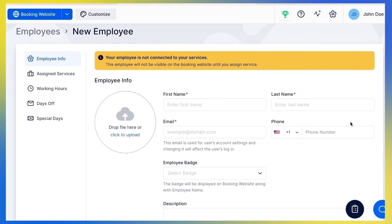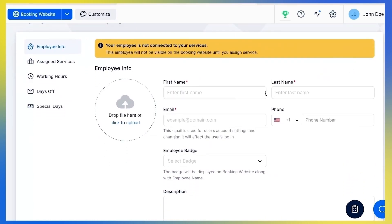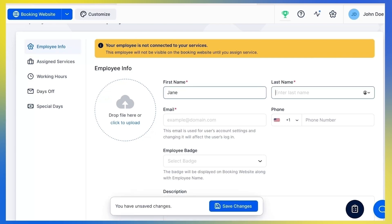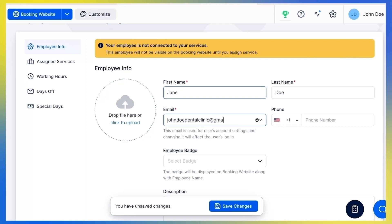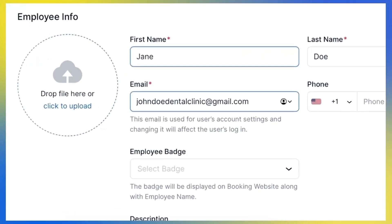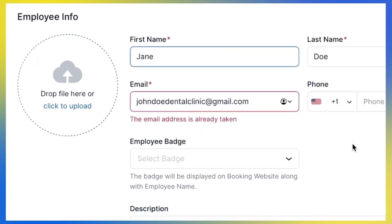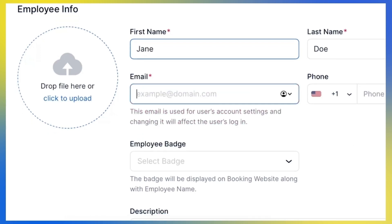You will see five tabs with options to set. Under the Employee Info tab, set basic employee details. First and last name, as well as email address, are mandatory fields and cannot be skipped. Please note that there cannot be two employees with the same email address — if you enter the same address, you will get a red message below the field notifying you that you need to change the address.